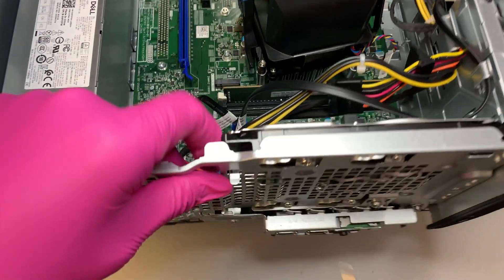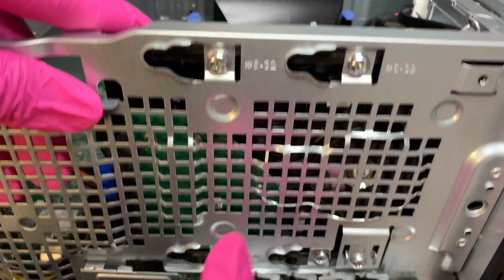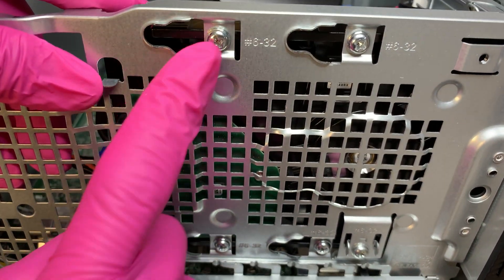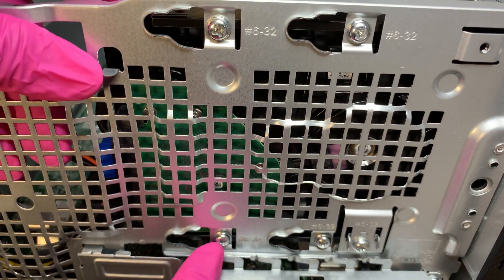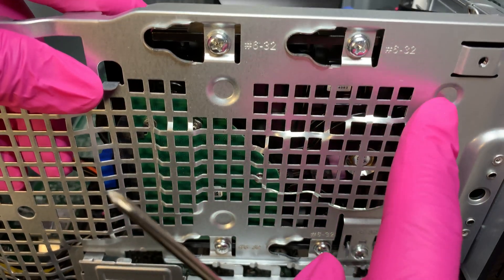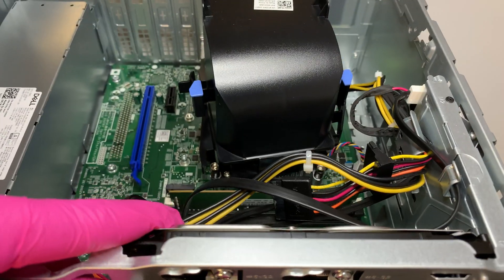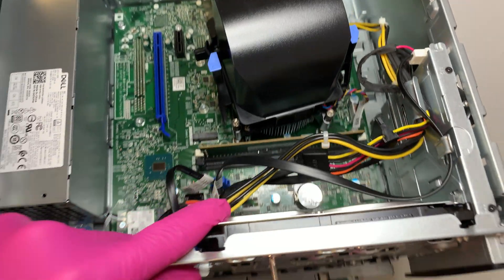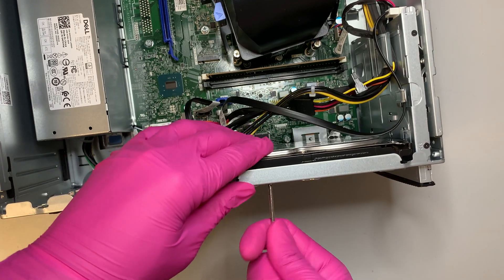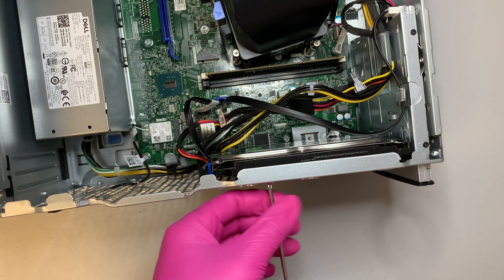Once you have that slide out, go ahead and remove the 4 screws, there are 1, 2, 3, 4, and these 4 screws are the ones that hold onto your hard drive.